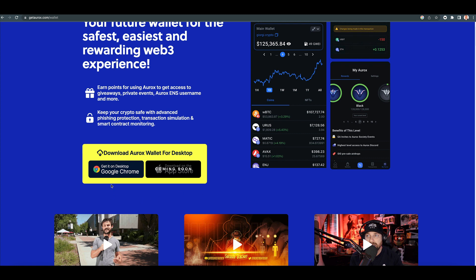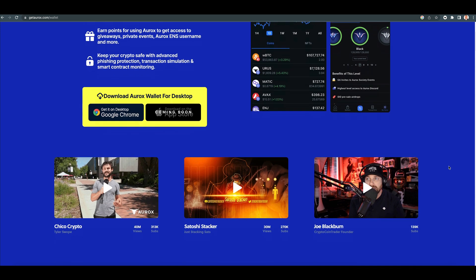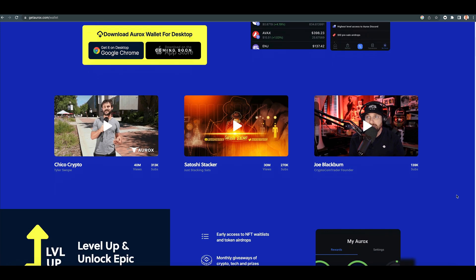And you could also put it on Brave. Now some of the influencers talking about it are Chico Crypto, Satoshi Stacker, and my friend Joe Blackburn.